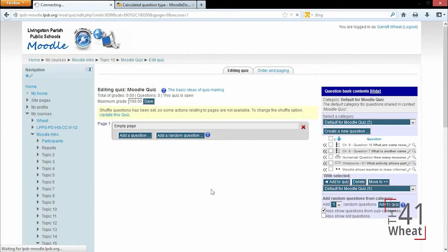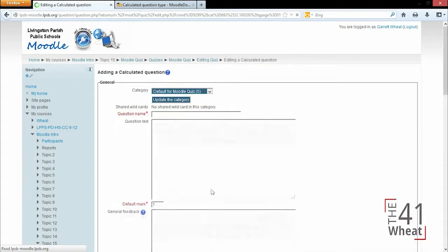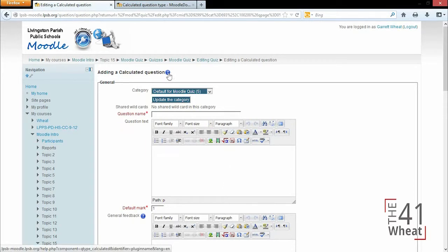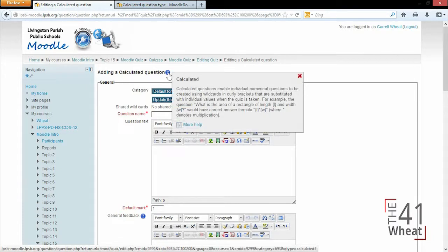To see how this works, one thing to realize is there's tons of different types of question types and there's no way I can cover them all. Anytime you have a question marked by something in Moodle, you can click it and it gives you more information.